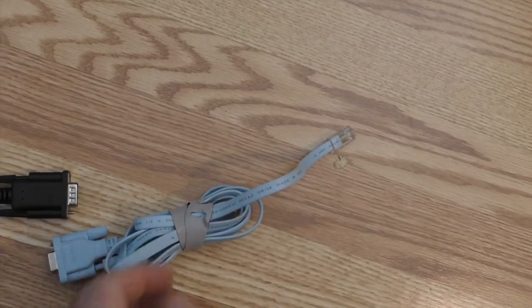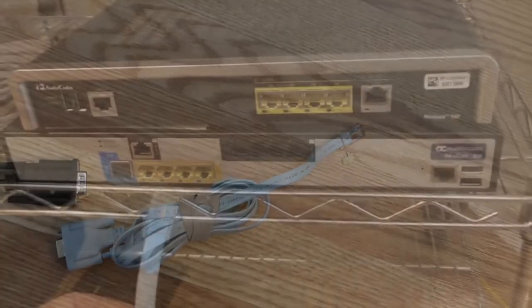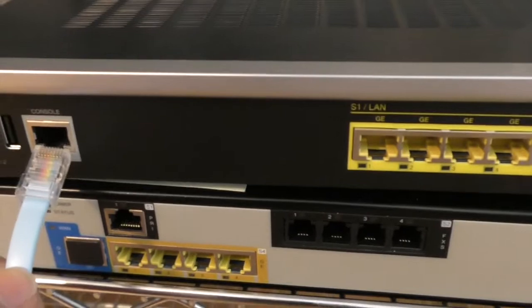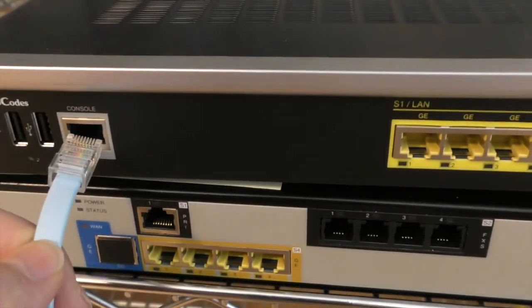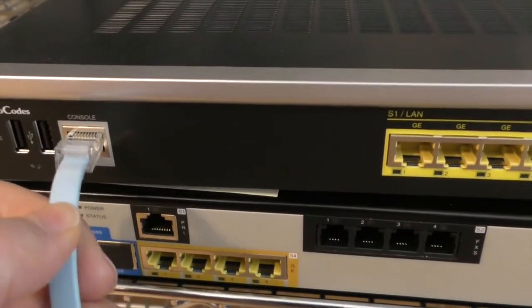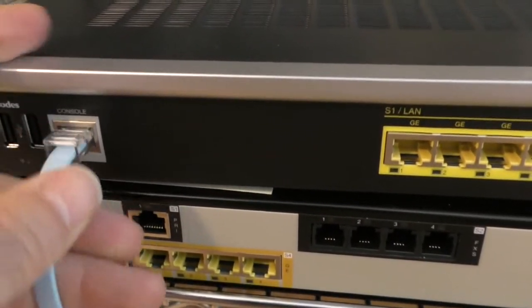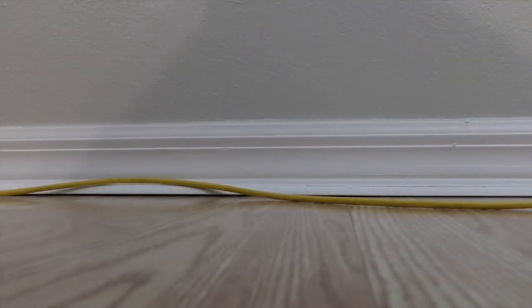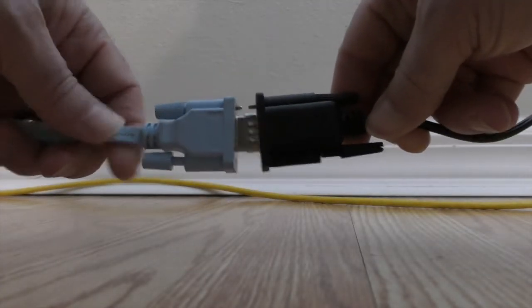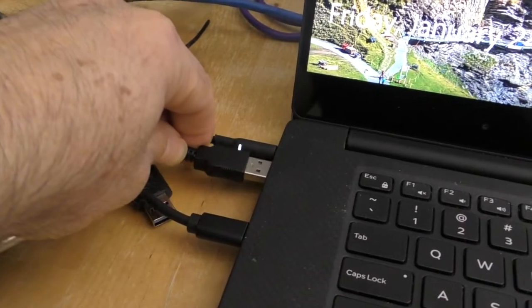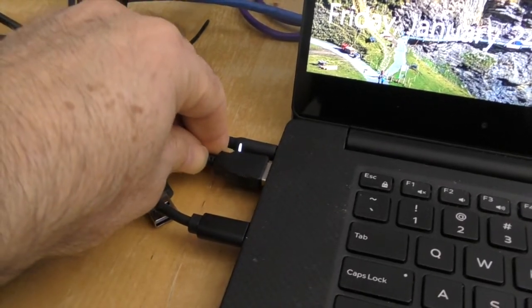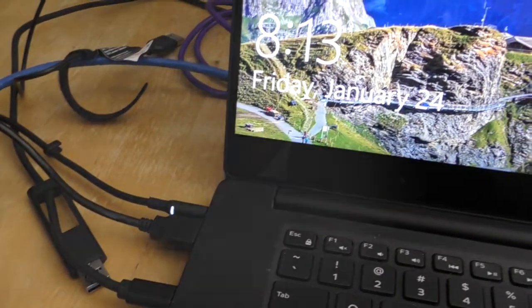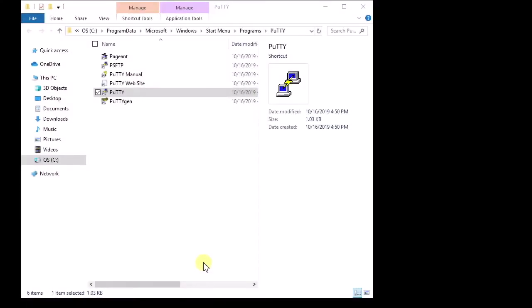All right, let's get that hooked up and see what that looks like. Now that I've got all my wiring hooked up, the console cable is connected into the console port on the Mediant, I've got the serial to USB adapter connected to that, and then I've got the USB connected to my laptop.